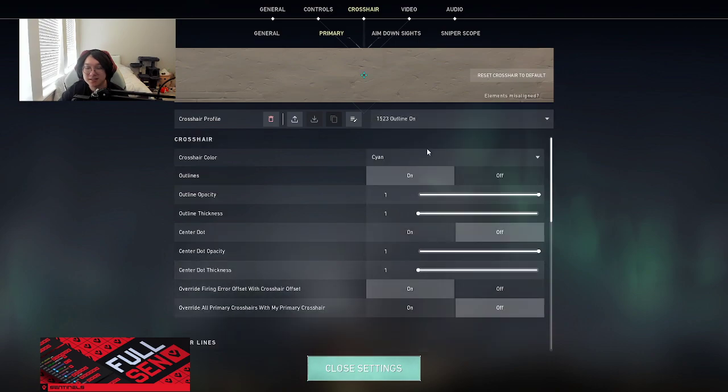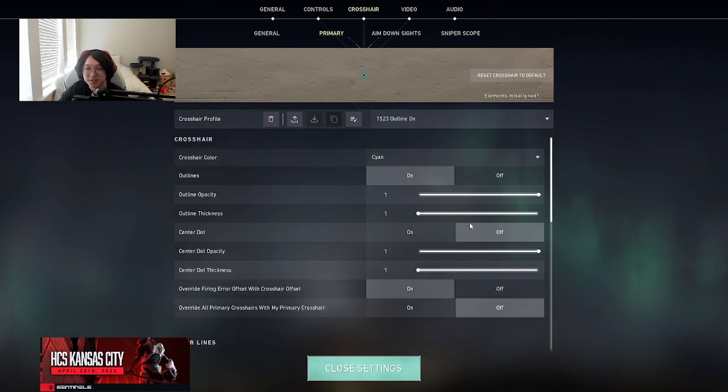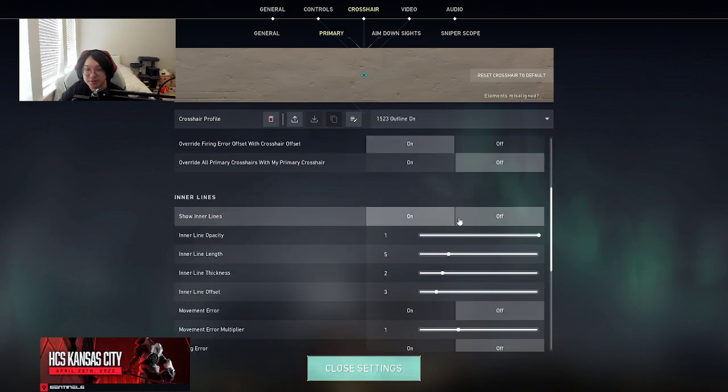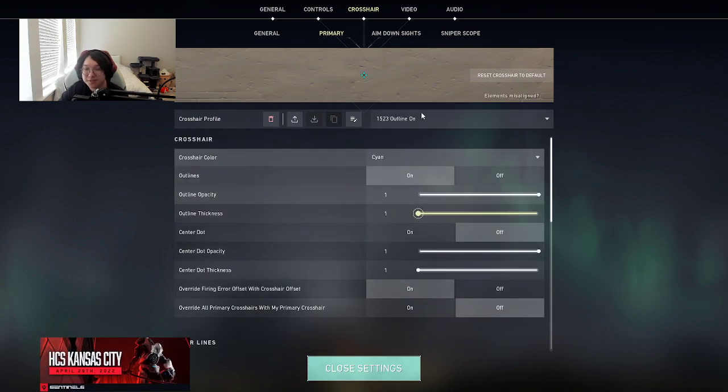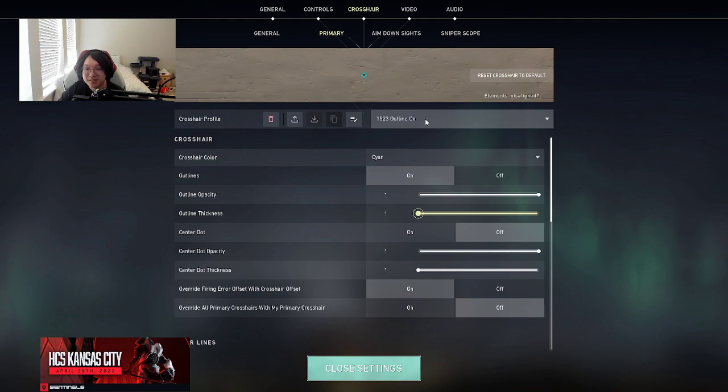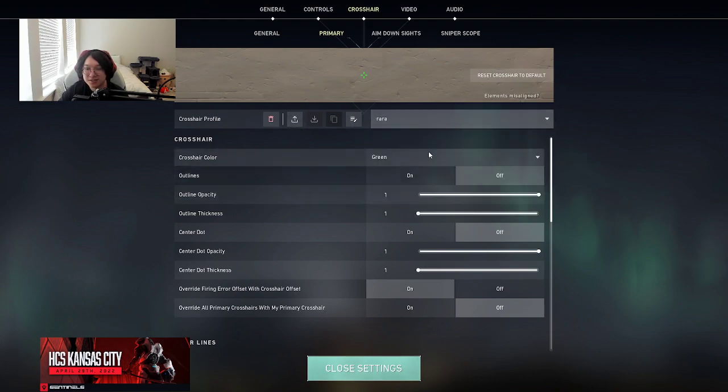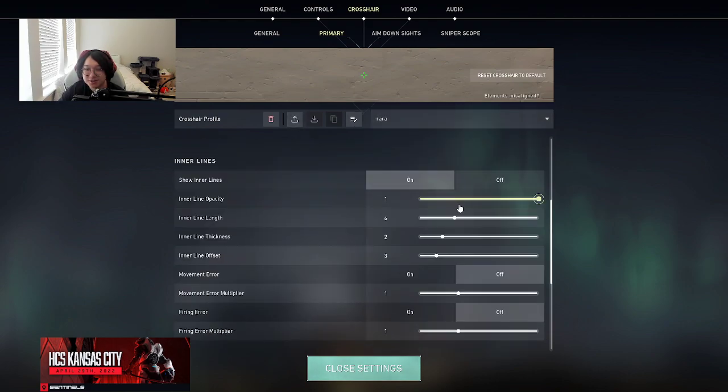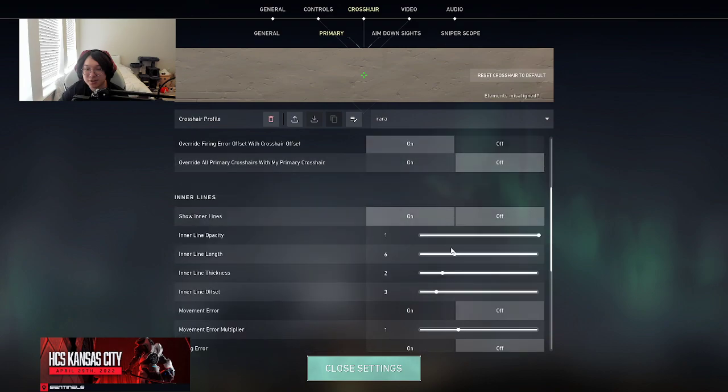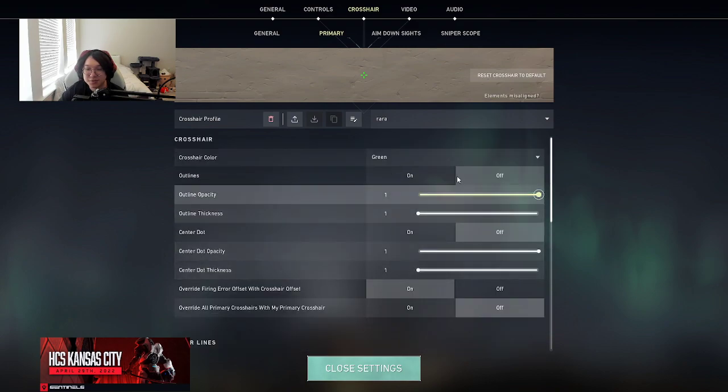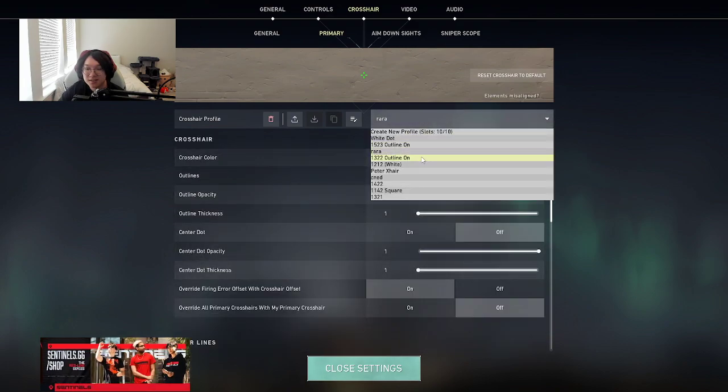Got a white dot. I have this crosshair, like shop's crosshair I believe, 1023. Outline on, dude. This is so slow. Rauer crosshair 1623. 1723, 1623.